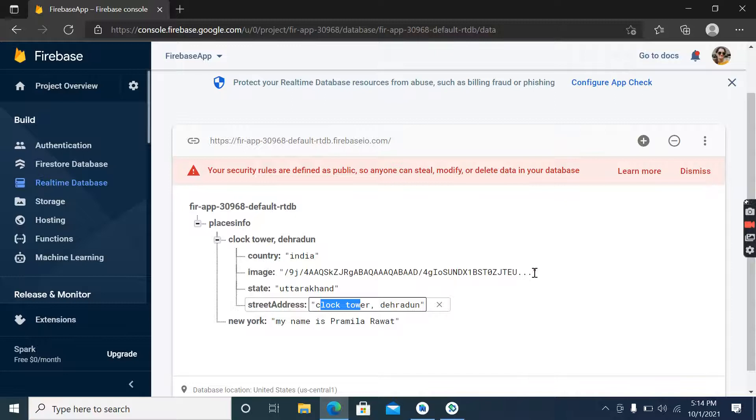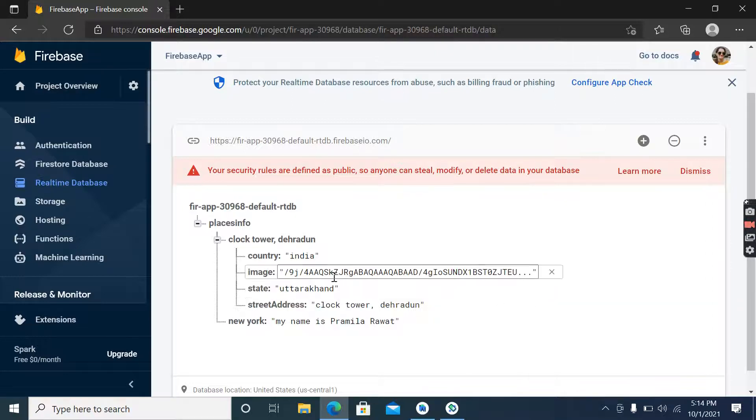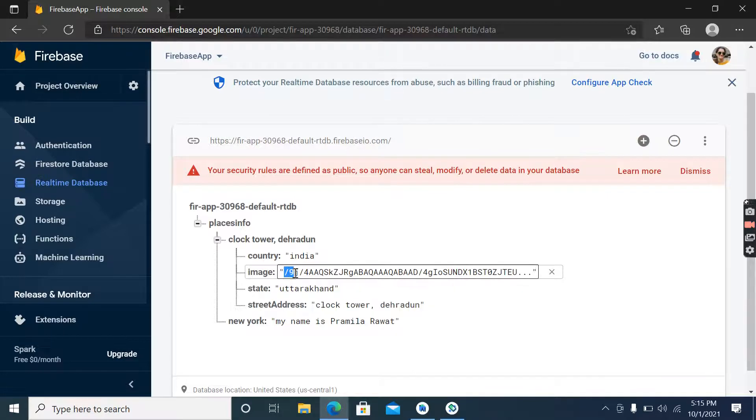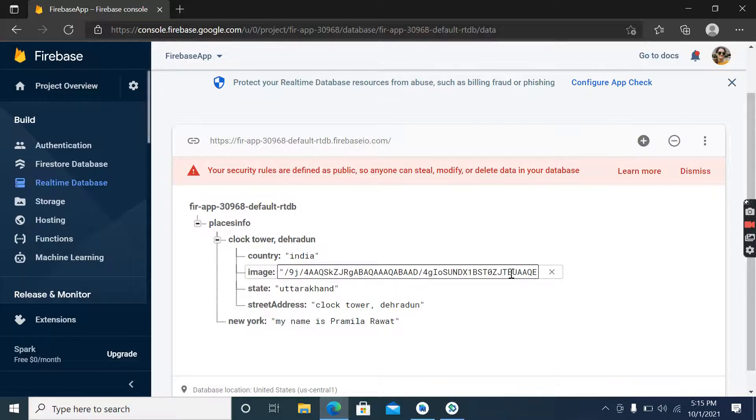Okay, you can see a new entry here with all the information - this is the string image string, this is country name, state name, and street address. So yeah, we are able to do it correctly.